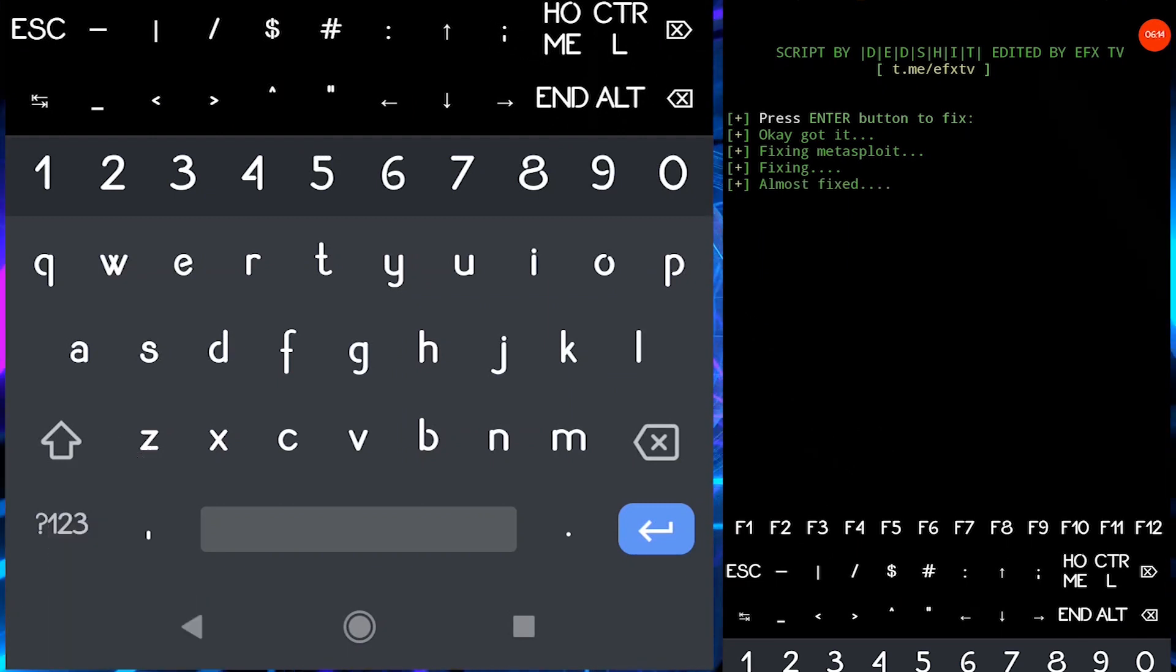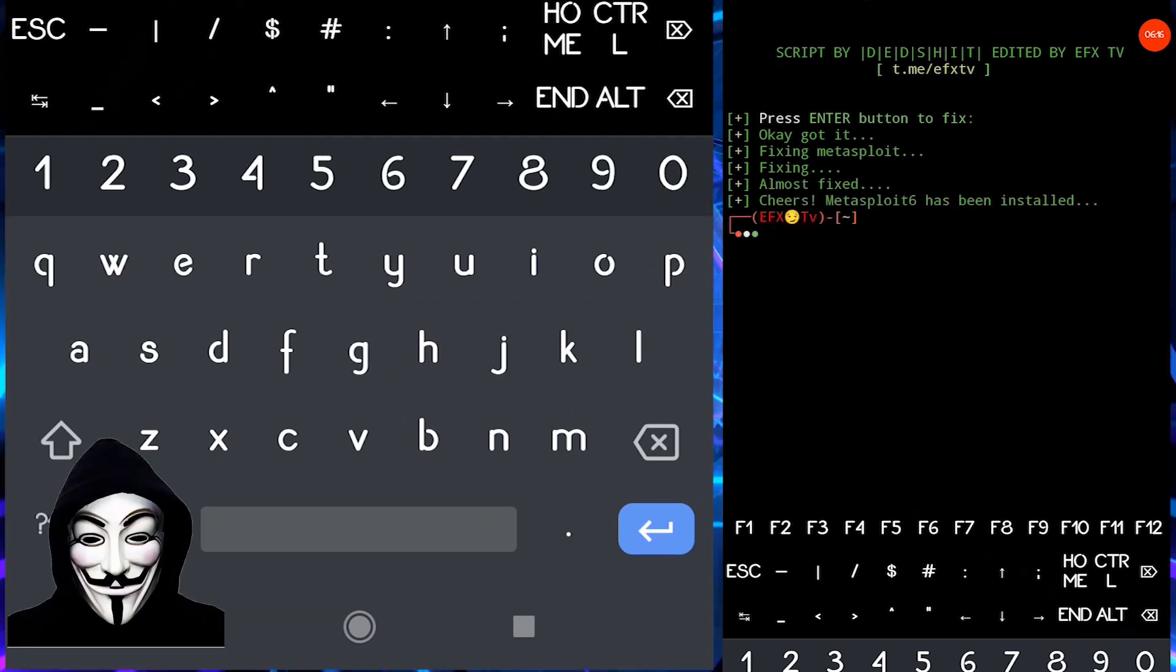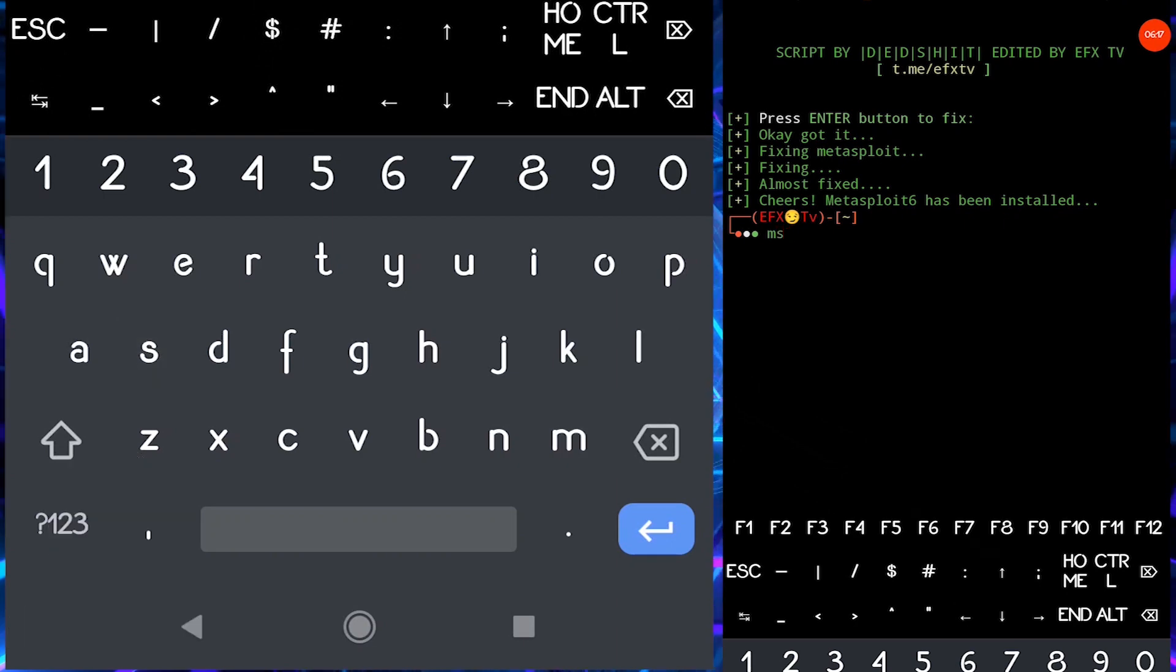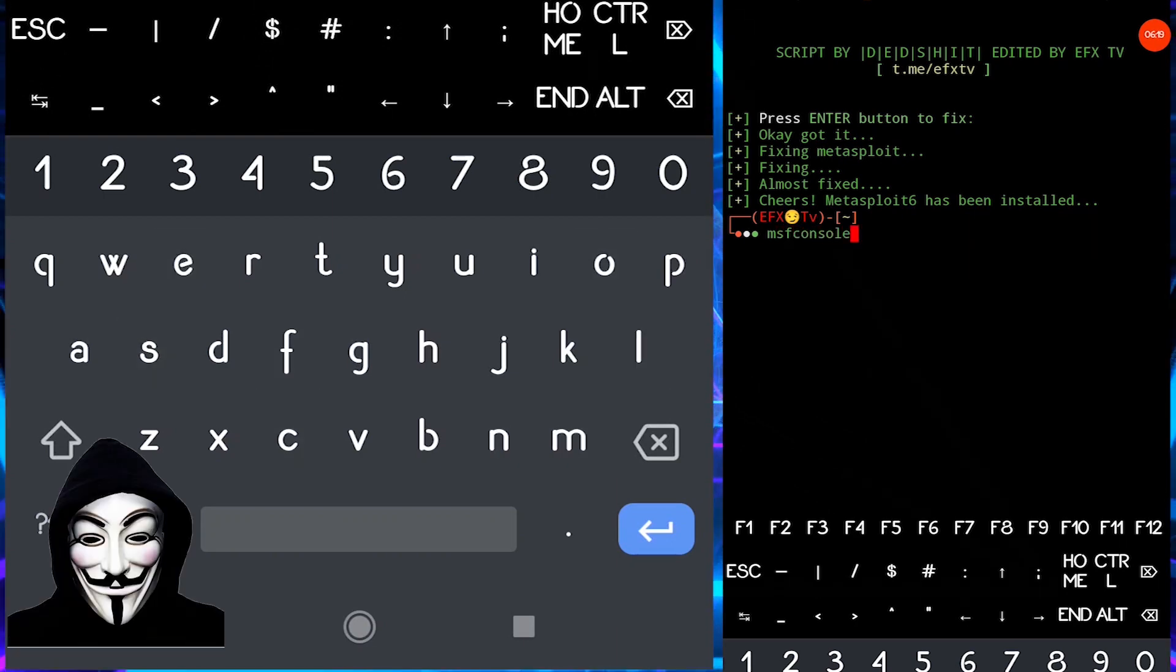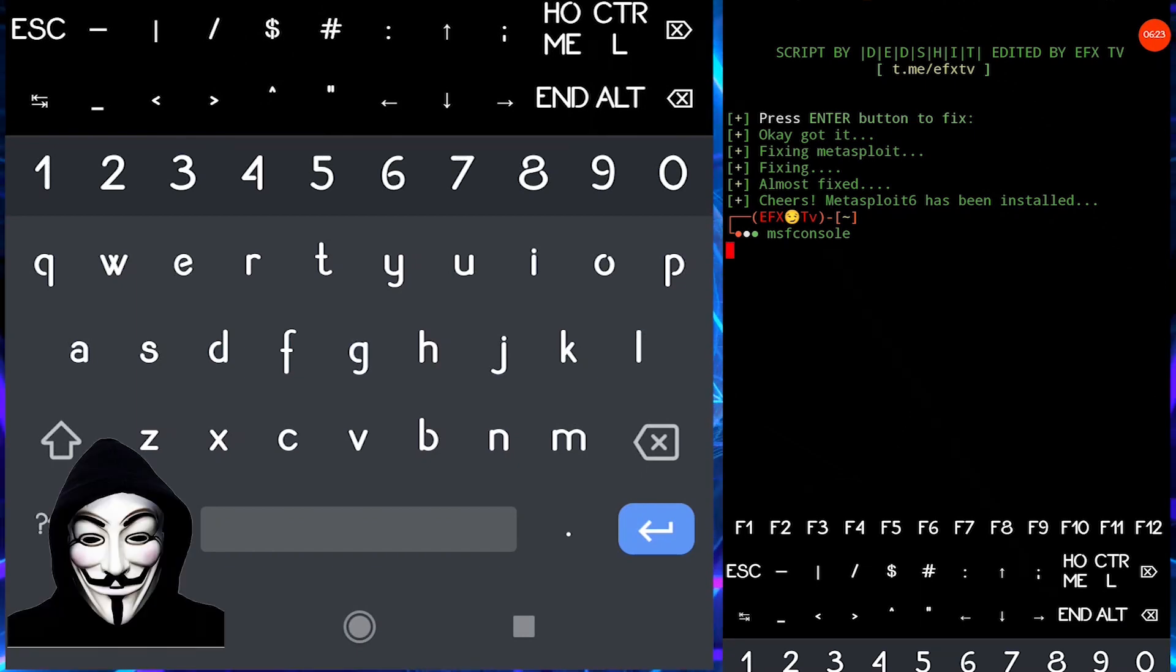Okay, now we have installed Metasploit. Now run it once. So you have to type MSF console to start the Metasploit in your Termux.